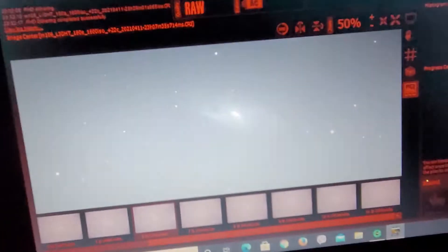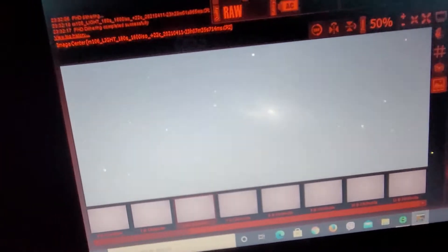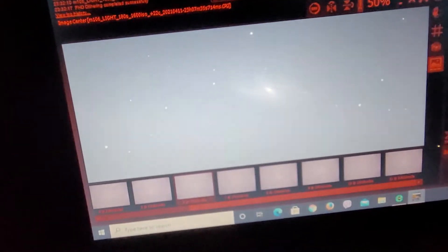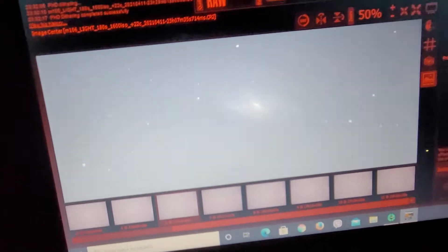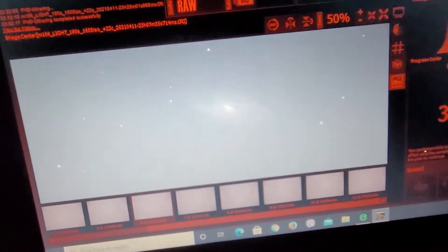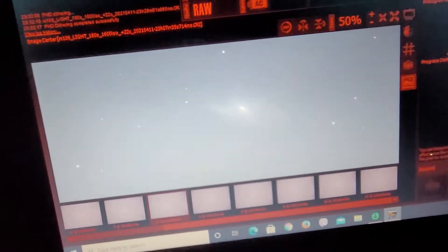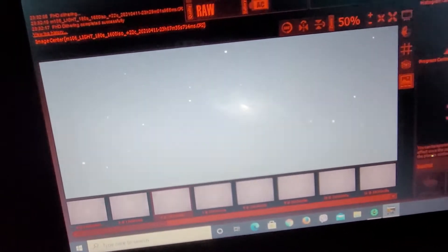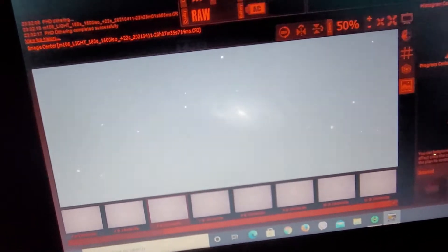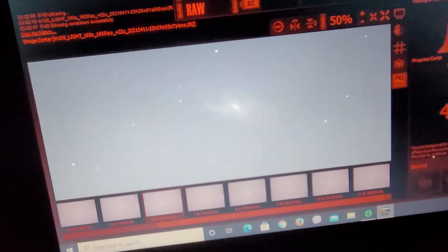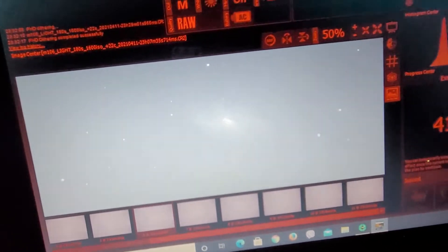But yeah, guiding's all right. It's about 1 arc second, which is what I've been getting lately unfortunately. I think I'm going to try a different guide scope. I just don't think the 50 millimeter aperture is enough for this telescope.